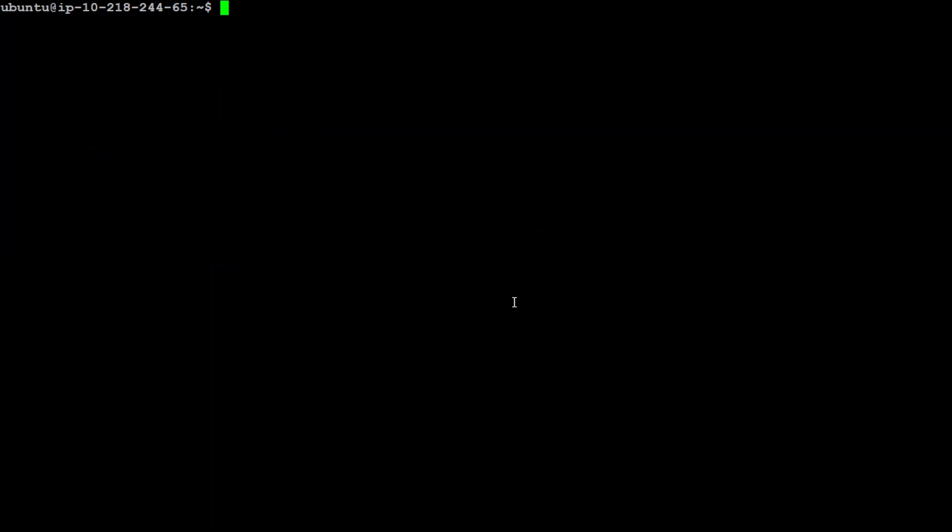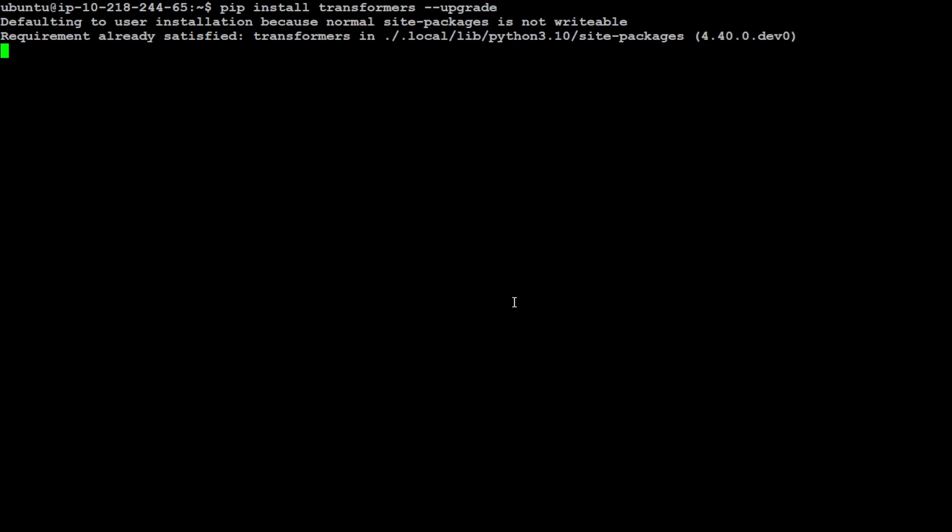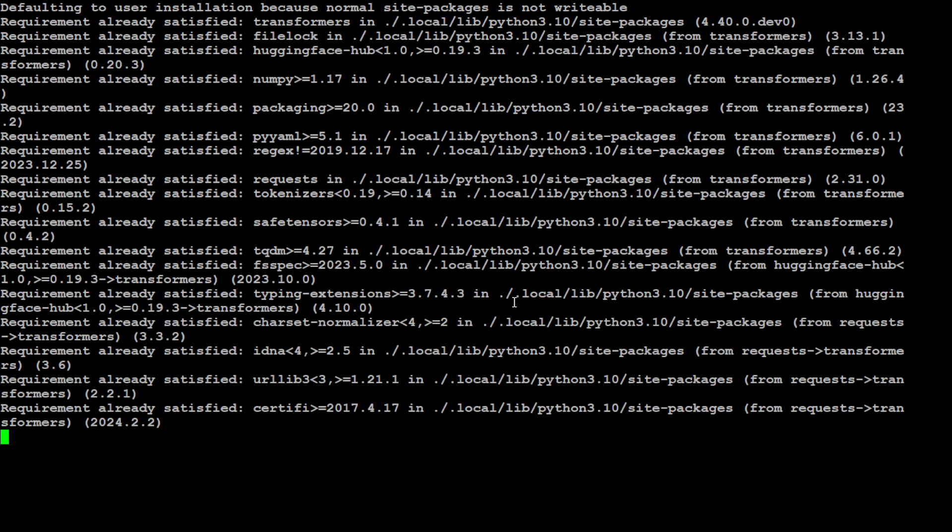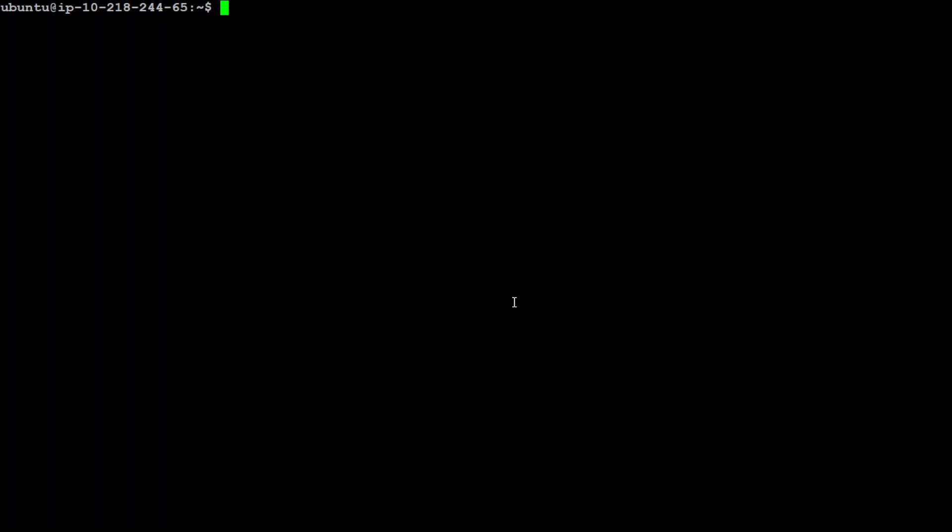The first thing you need to do is to install the transformers library. I already have it, but just for the sake of it, let's try to upgrade it. Let's wait. It is done. Let me clear my screen and now let me fire up my Python interpreter.